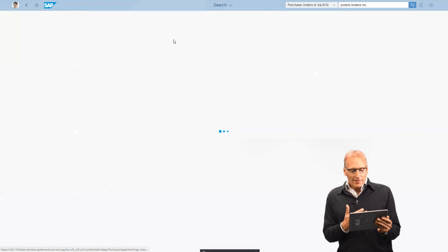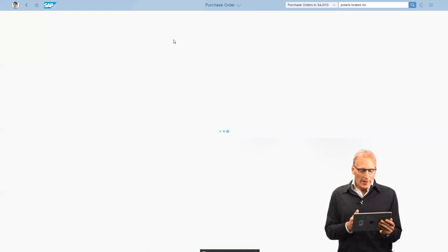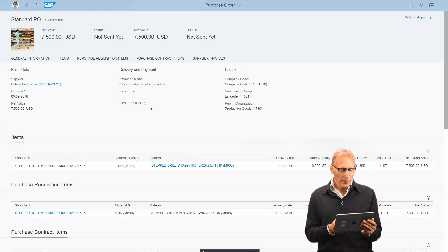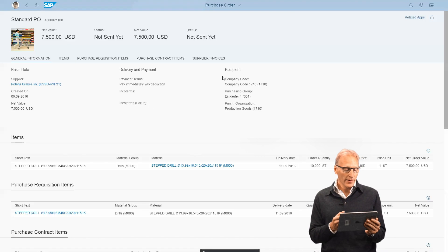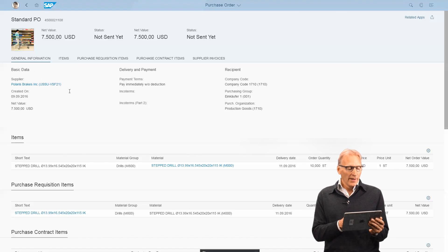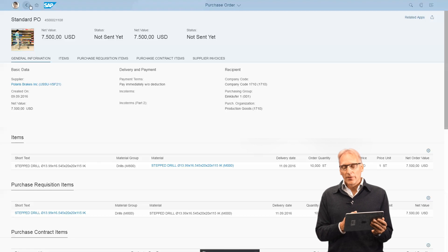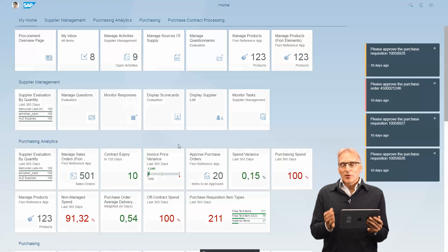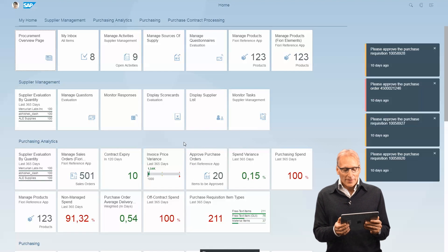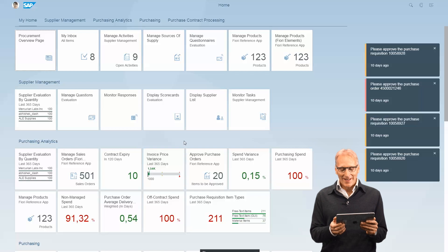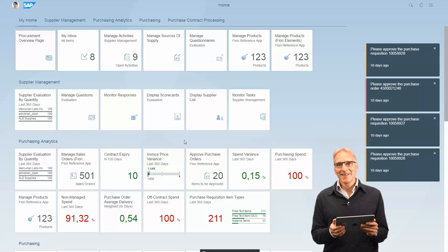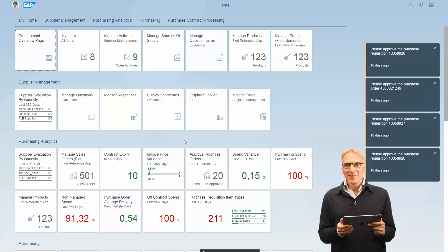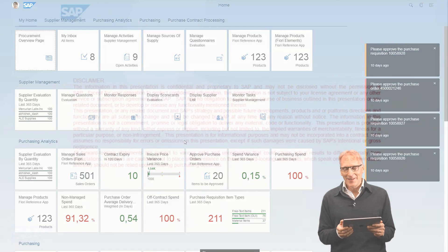As you can see, Fiori 2.0 helps you navigate and get your work done quickly. Here we're going down into the purchase order itself directly from the search result. So that was a quick overview of Fiori 2.0 with S4HANA 1610. I hope you're now curious to learn more. Thank you.